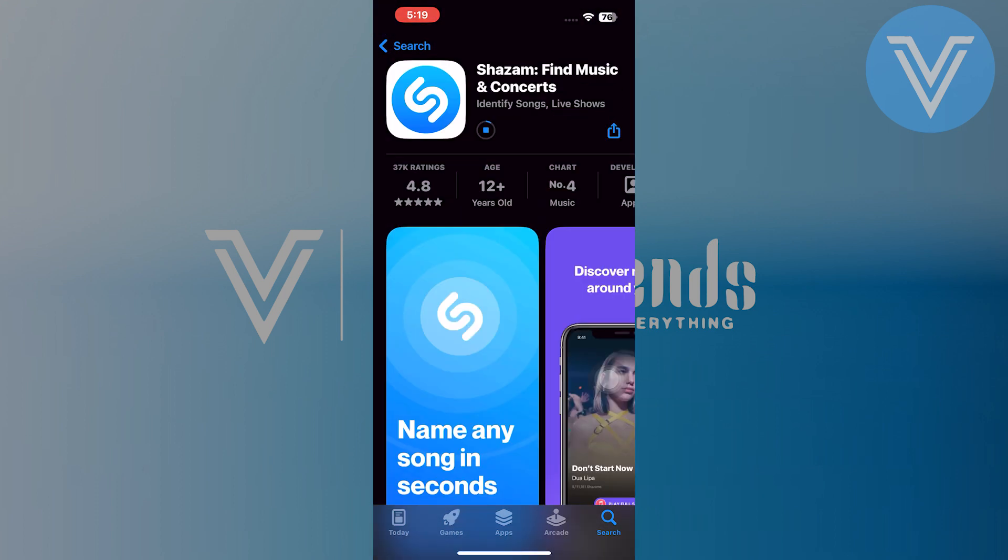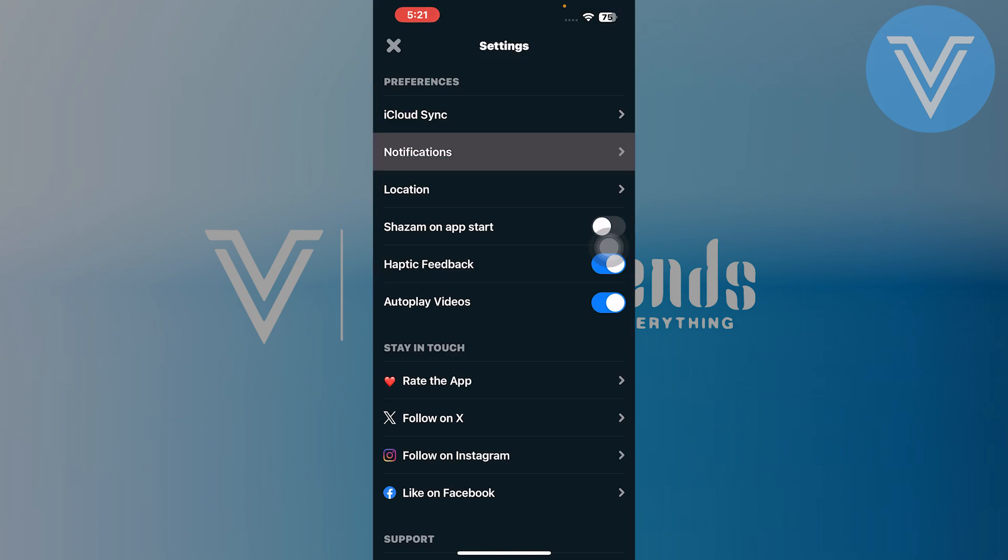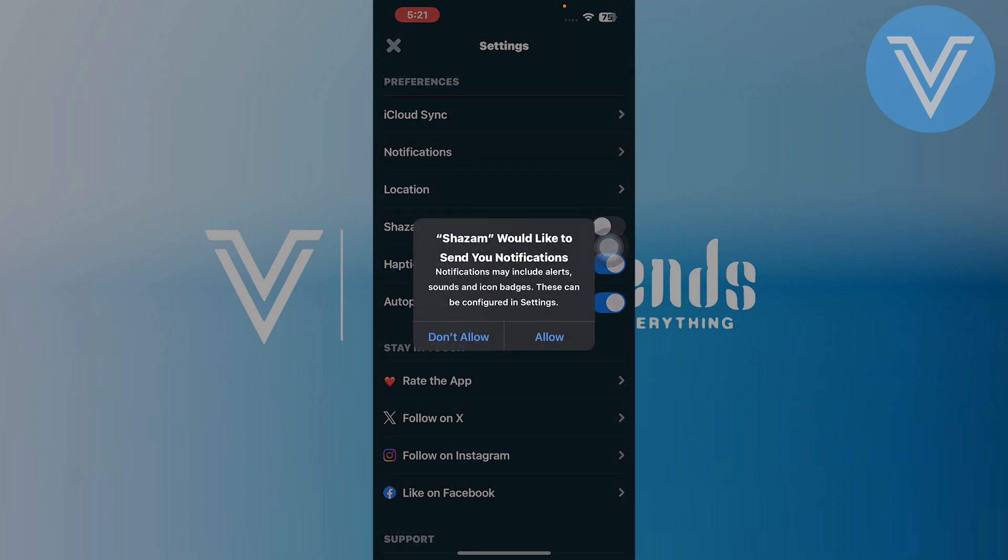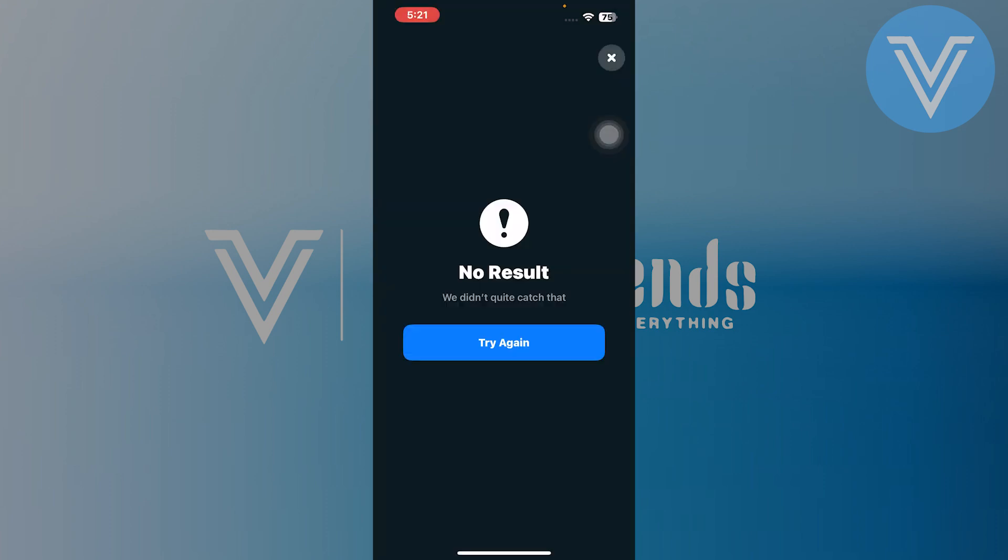After some downloading, you will get it. You will be able to open Shazam easily. Go to settings and tap on Notification. You can allow or don't allow the notification as per your choice. You have to allow the notification option.